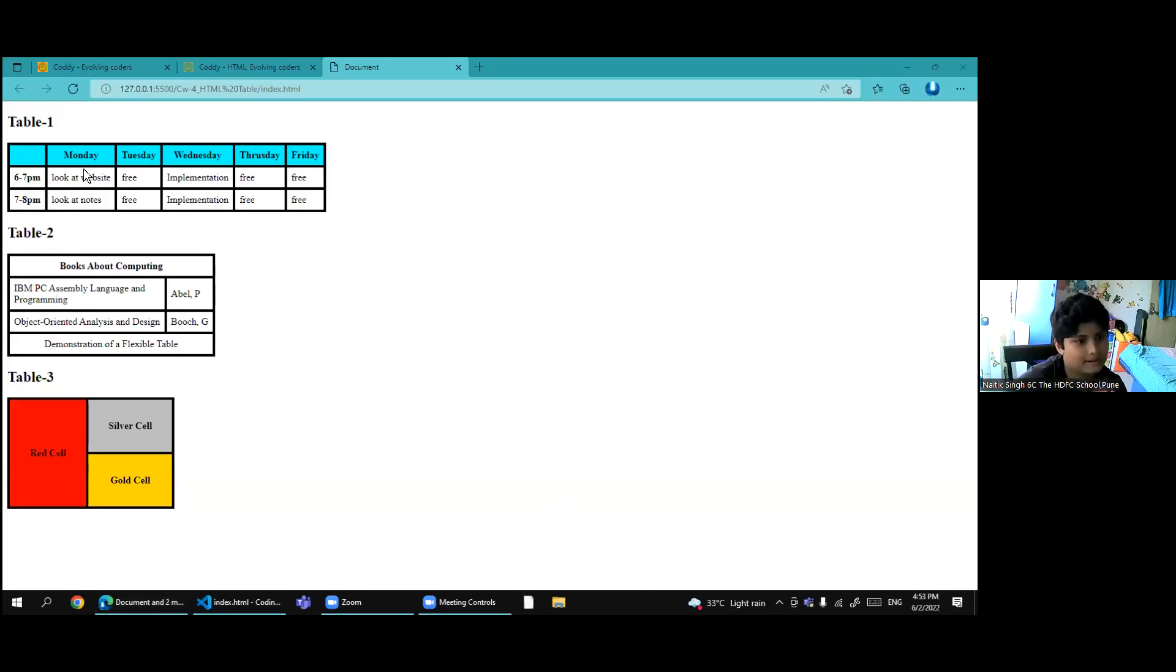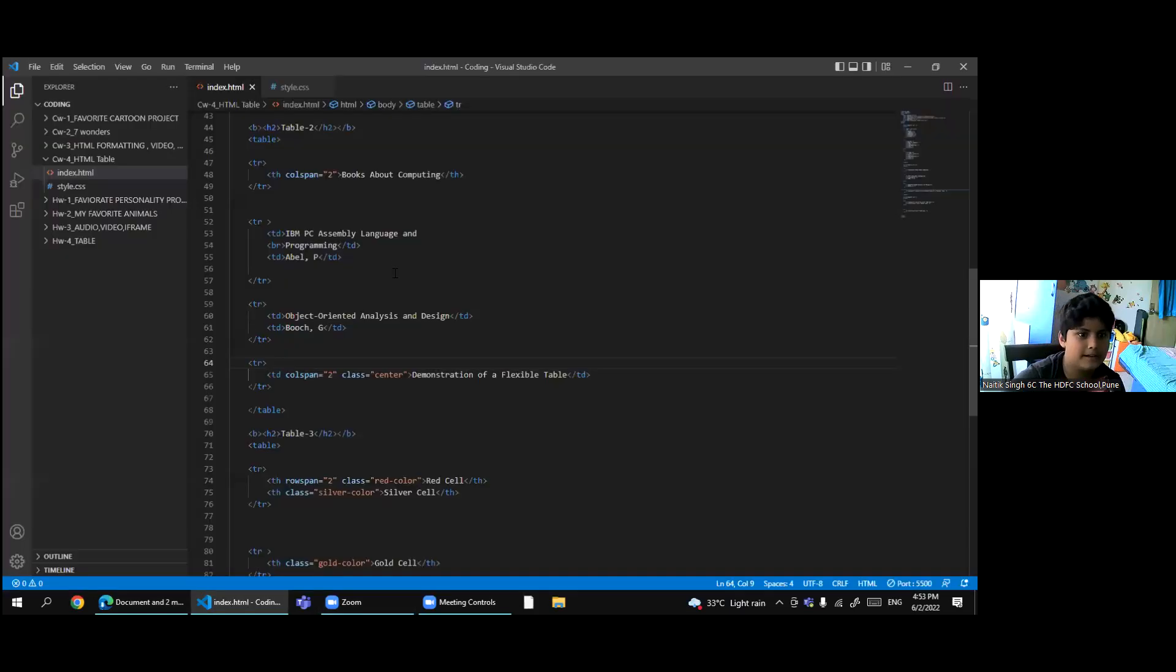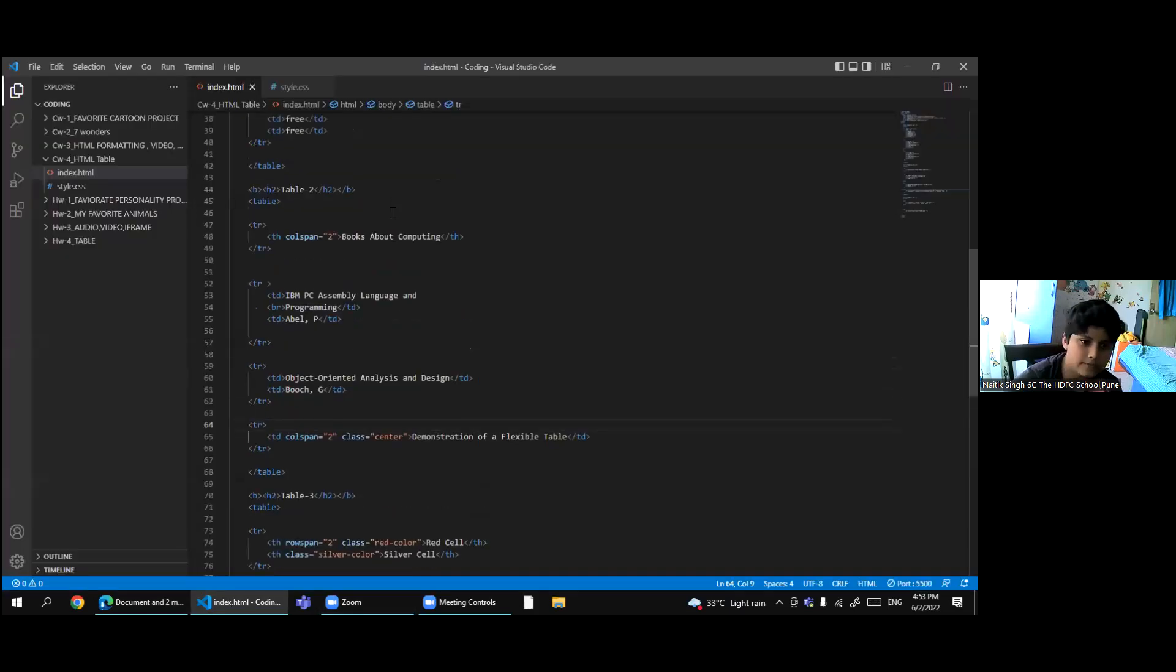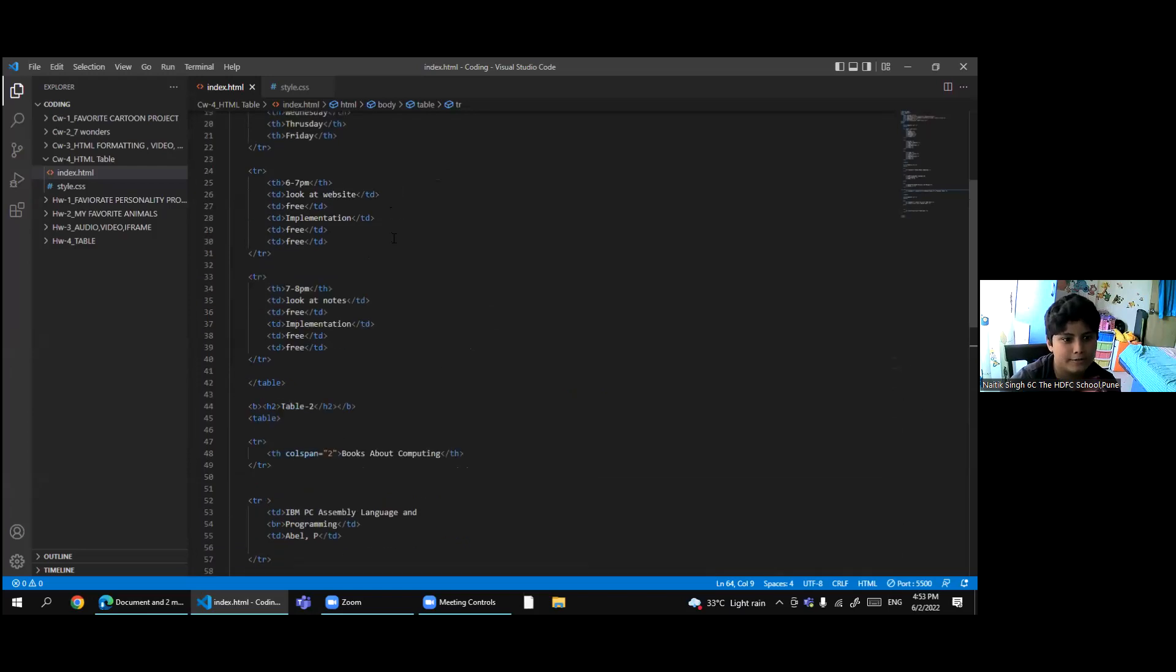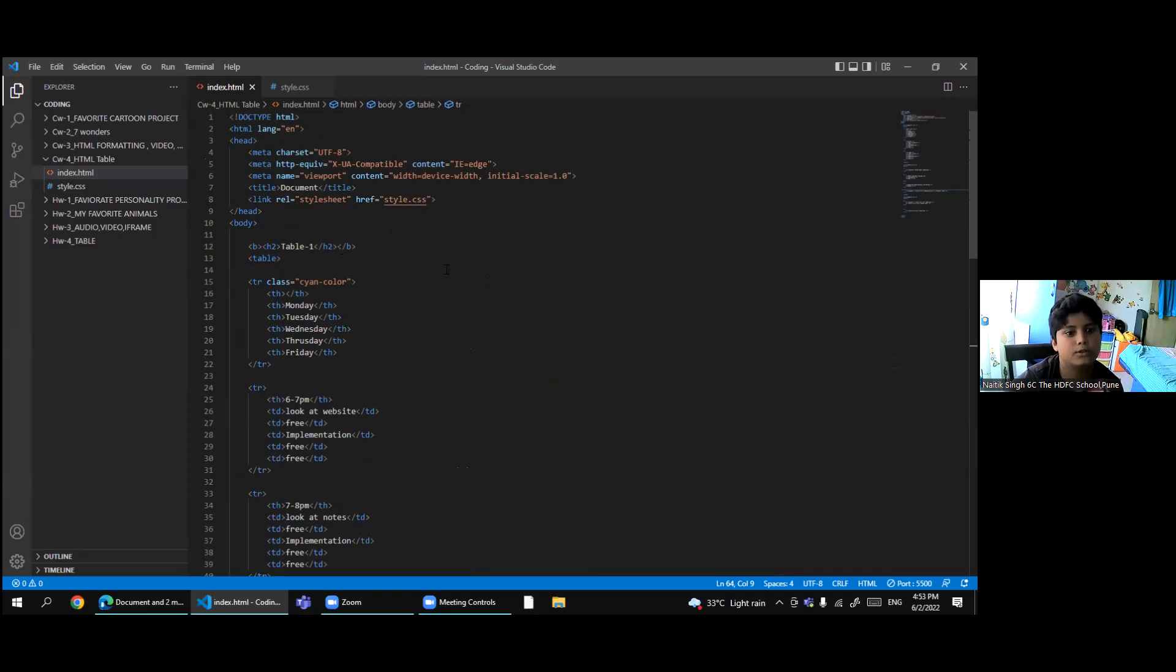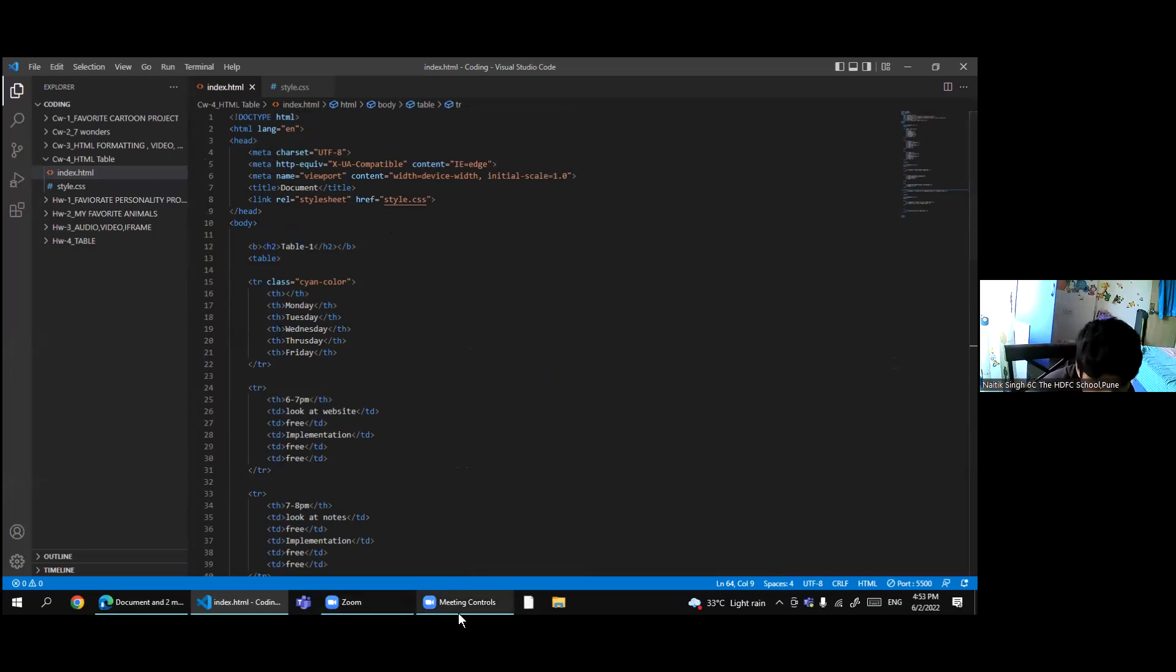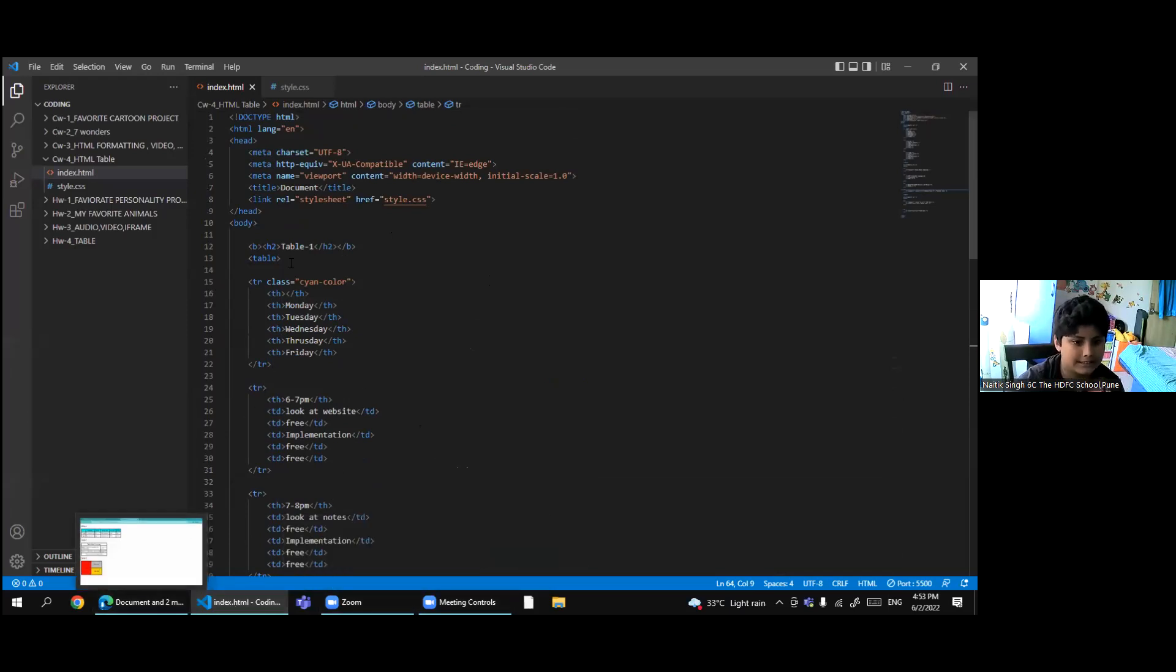My name is Jatik Singh. I will explain to you about tables. In table, if we want to add a table, we first start with writing just table then enter. So two table tags will come. Then you can start making the columns and the rows.